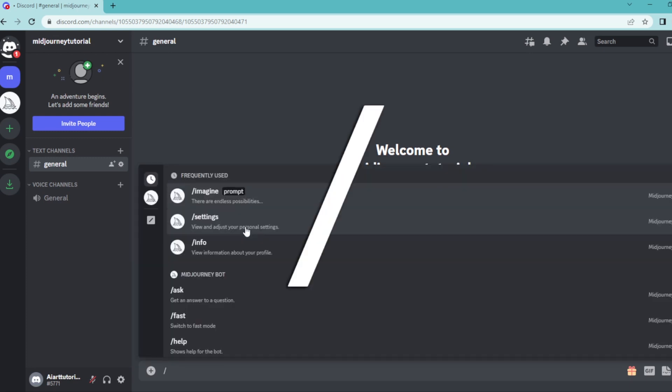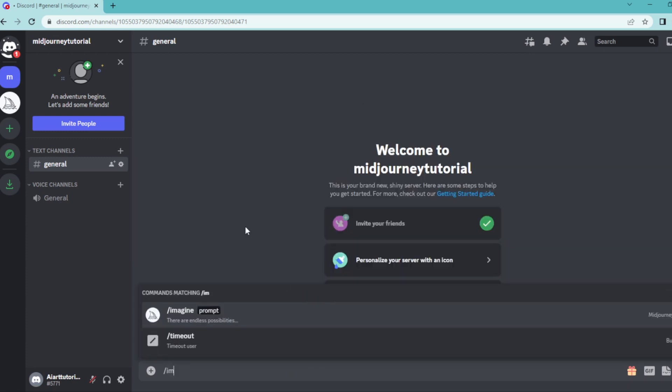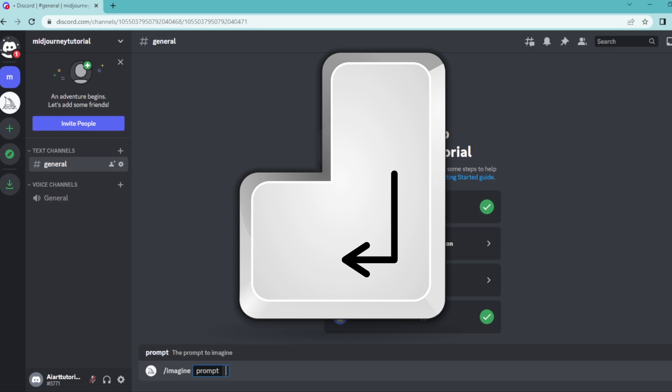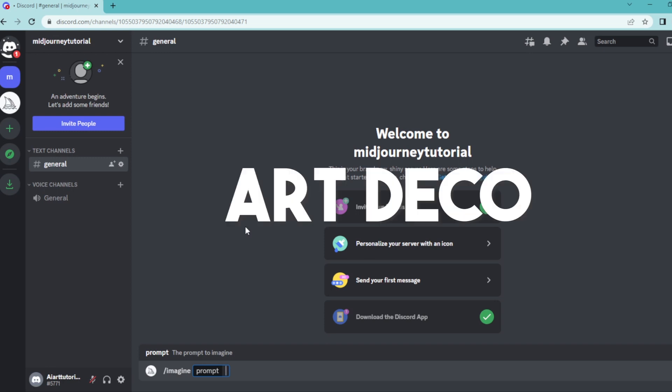Let's start with the slash imagine command and hit enter. Instead of defining a style, we are going to write down an architectural style here. Feel free to write down your favorite. For example, Art Deco,